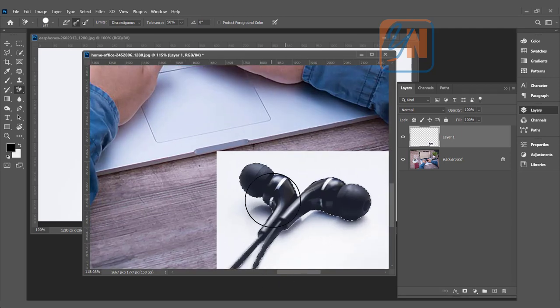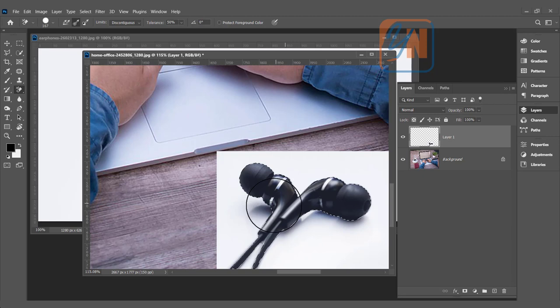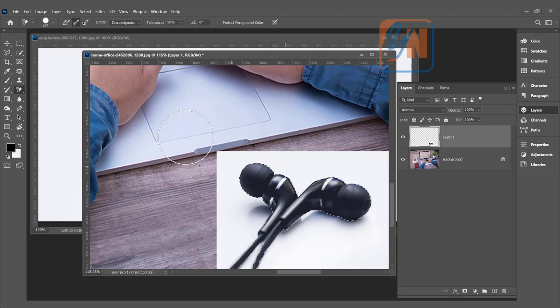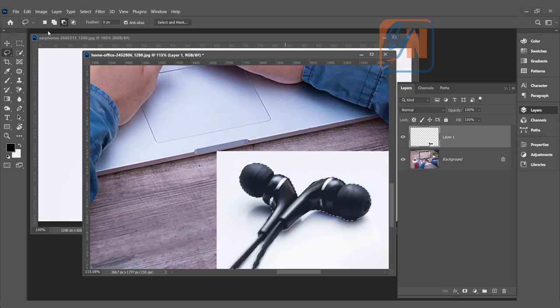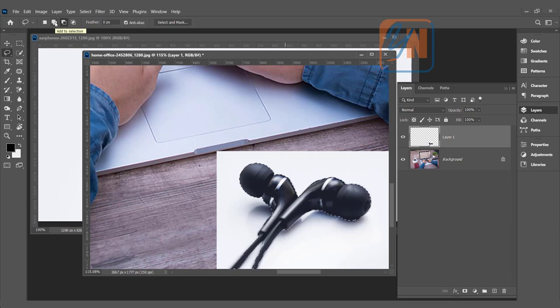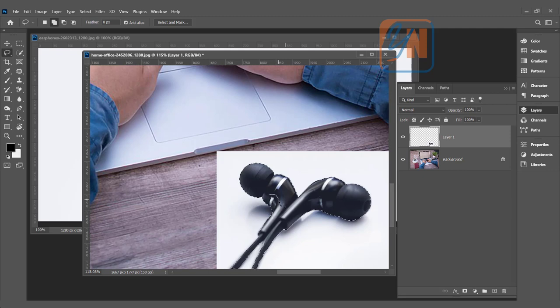So click on select subject and here we have a selection. But in this area here, some part of the earbud is not selected. We can add to our selection. Here we have lasso tool. Make sure add to selection is selected. It is enabled. That's it.